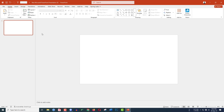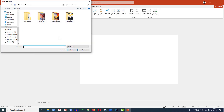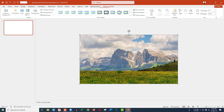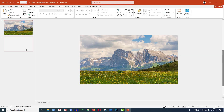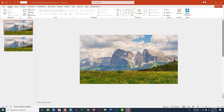I already have a blank slide. Go to Insert, go to Picture, go to This Device, and insert a picture from your computer. Select the picture, click Insert, and make sure it covers the whole slide. Then right-click and make a duplicate slide.